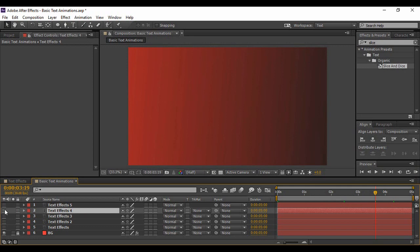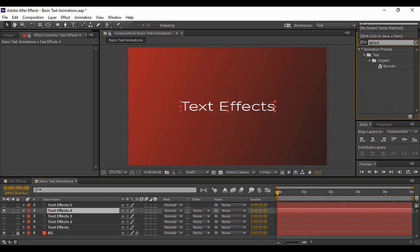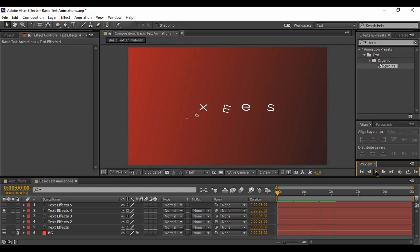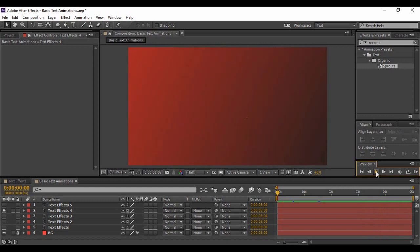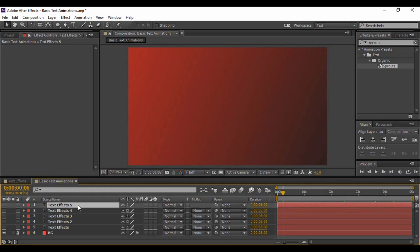For the fourth text layer, make sure you are on the very first frame of your composition, then turn its visibility on. Go to Effects and Presets and search for an effect called Sprouts. Apply it onto your text layer and preview it. This is the Sprouts effect.